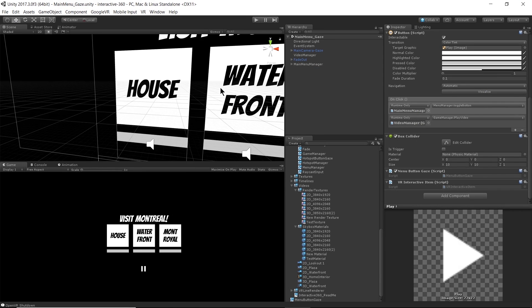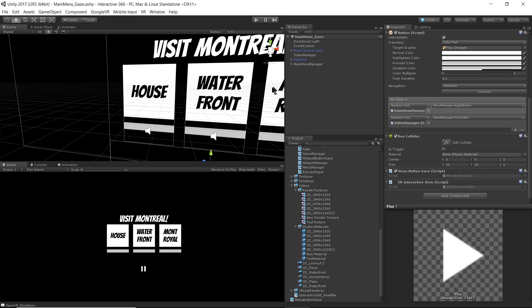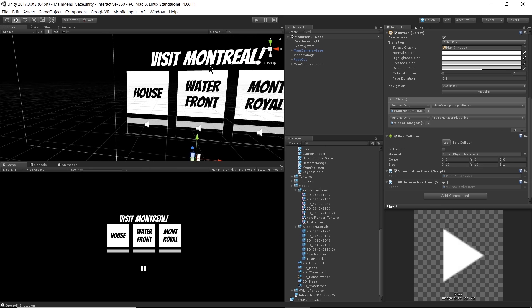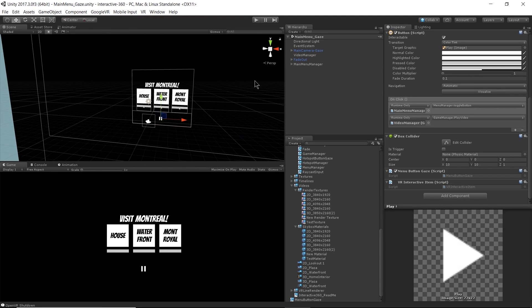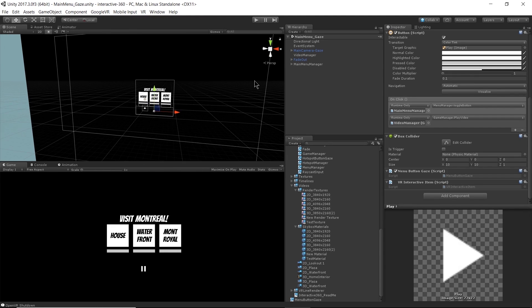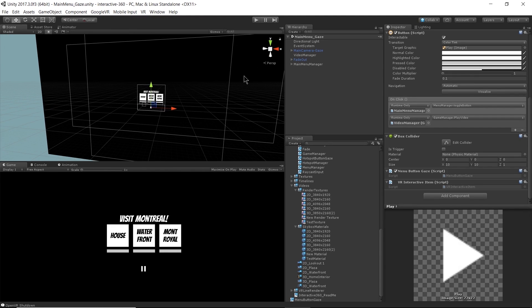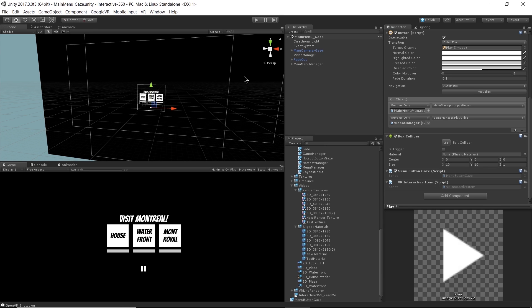So that's it for the gaze-based interaction. As I mentioned before, this isn't the only way to do gaze-based interaction. I'm sure many developers have come up with more creative ways than I have. And if you have any other recommendations for using gaze-based UI, we'd love to hear them.